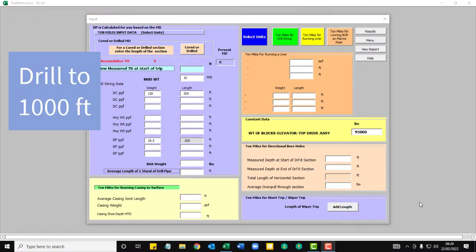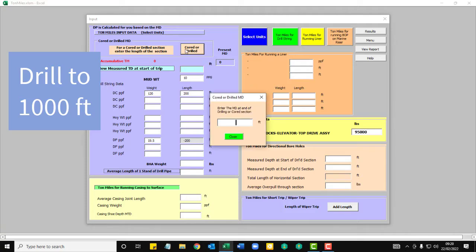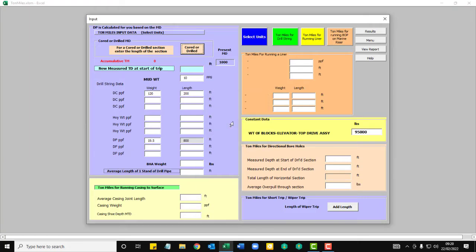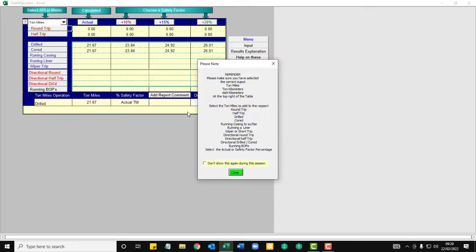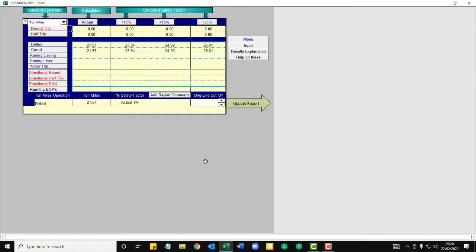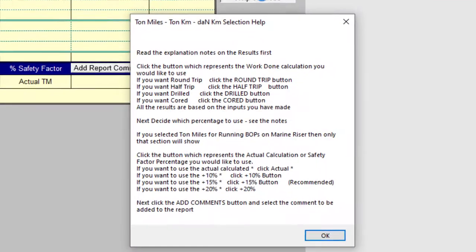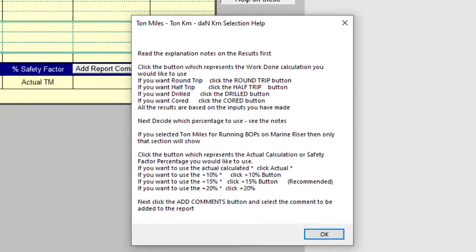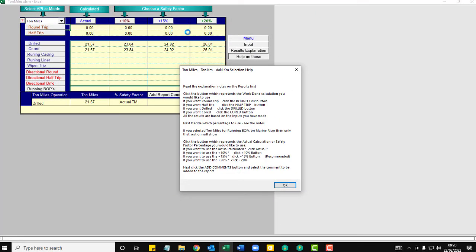Okay, we're going to spud this well. Do a 1,000 foot for a conductor hole. Go to the results. You have a pop-up here which is a helper. You can close it or just disable it for this session. You have a help button here which explains all these different percentages. That's easy drilling to hard drilling.